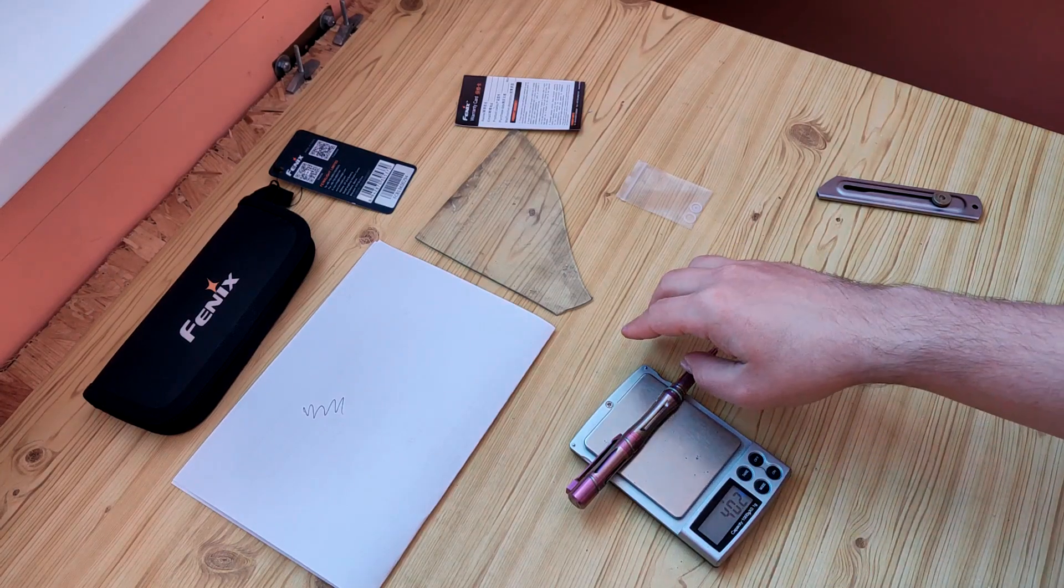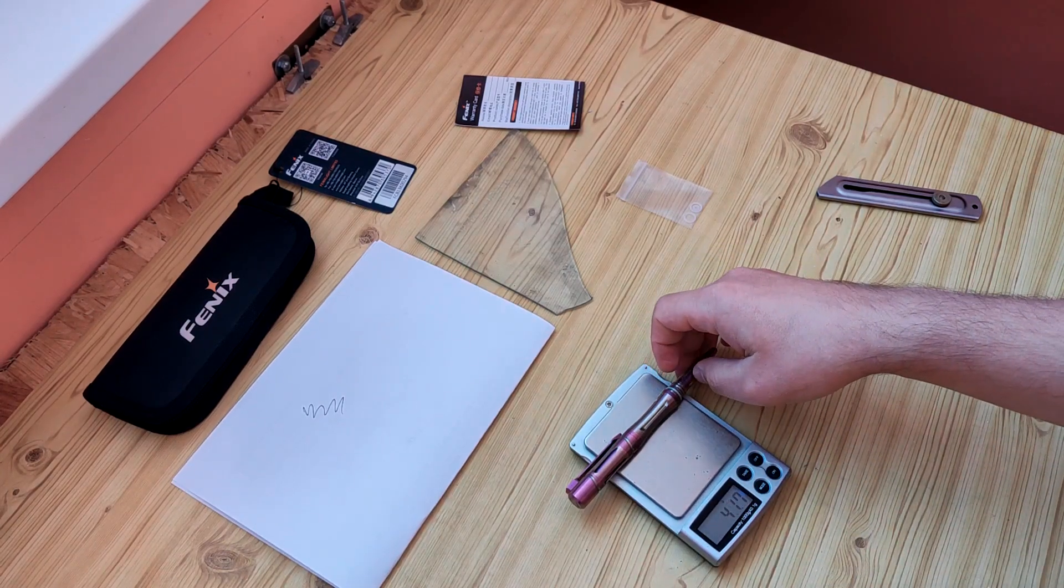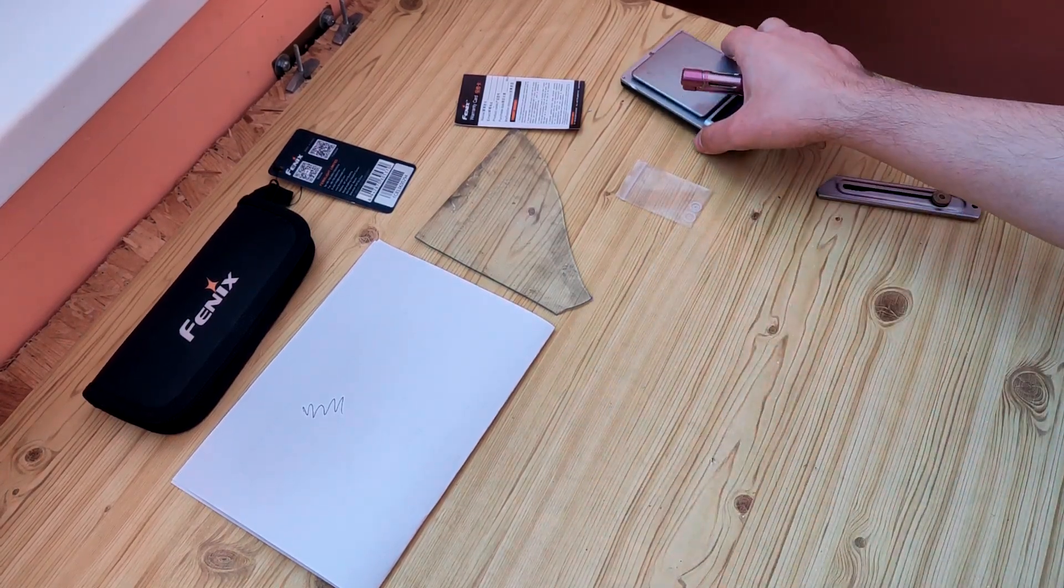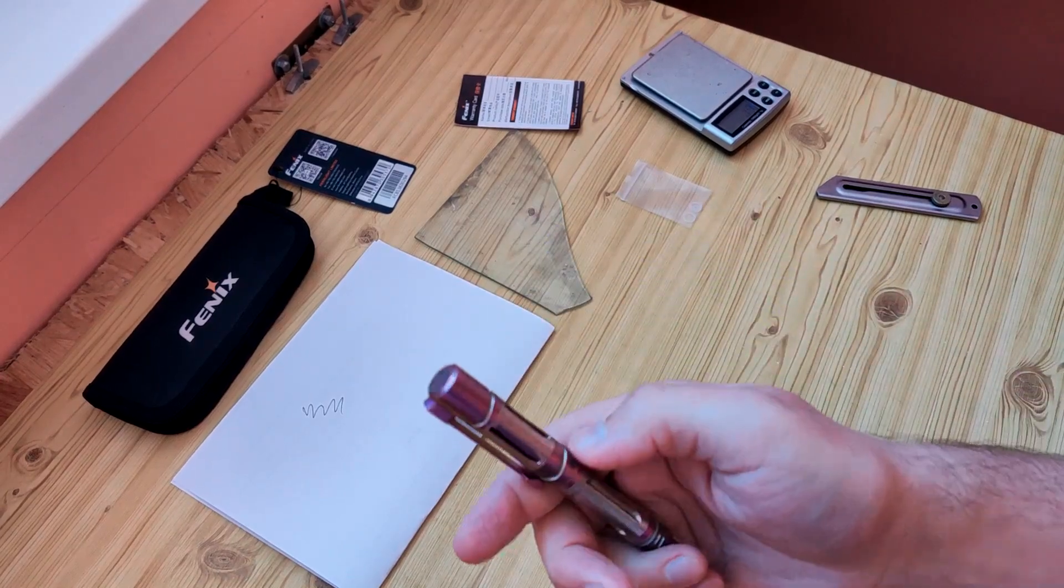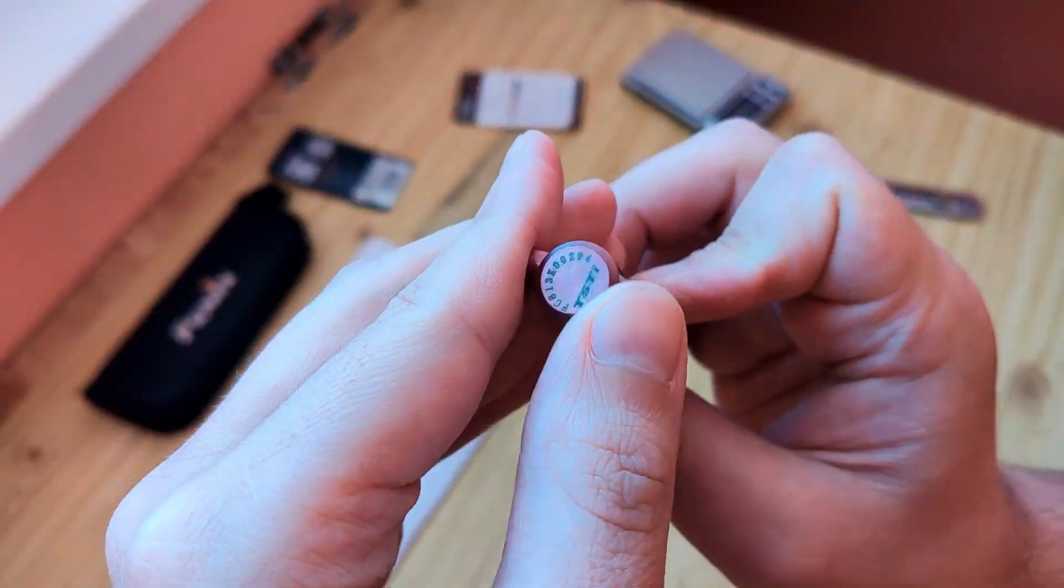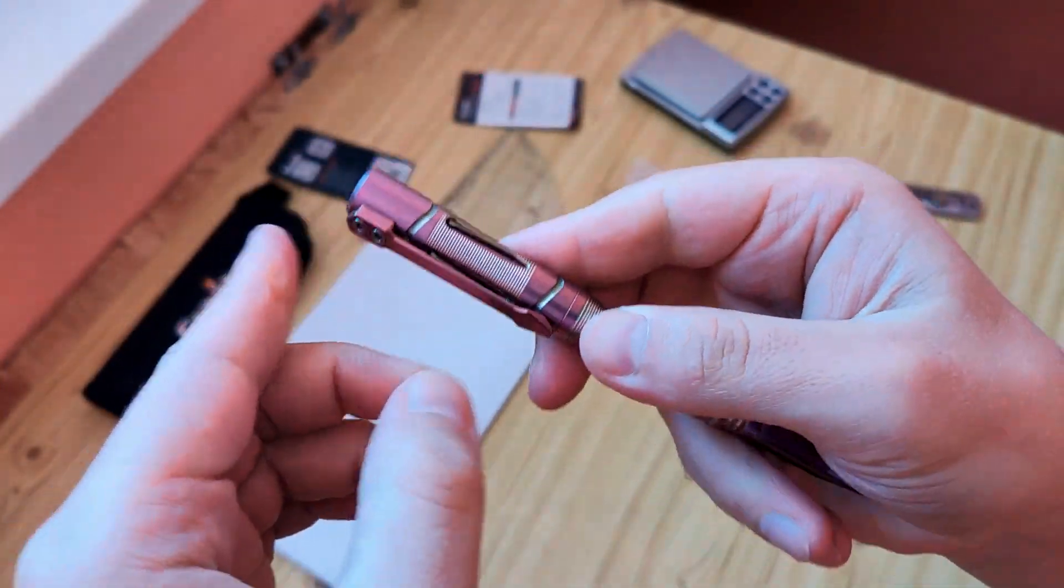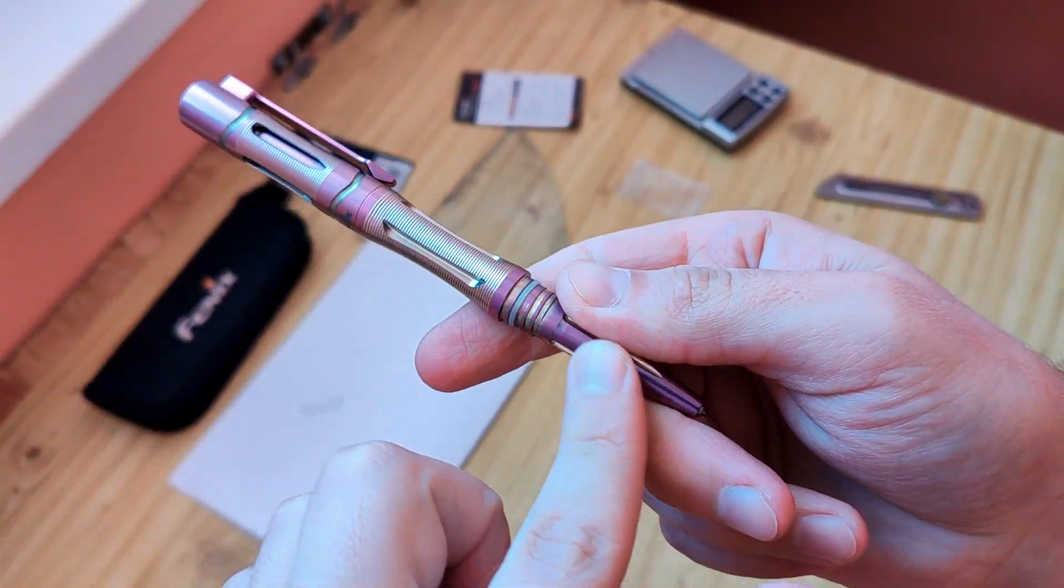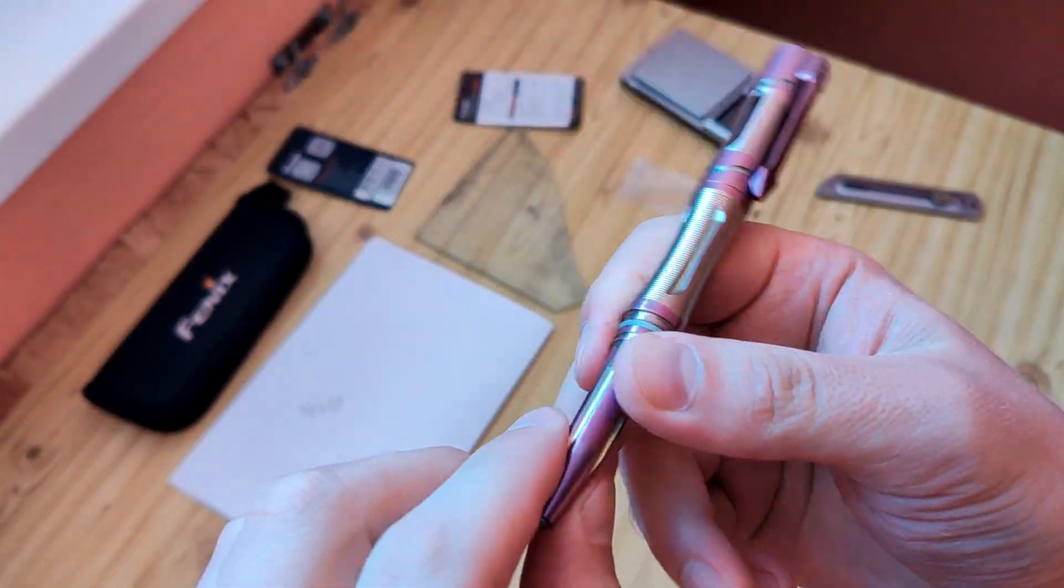As you see it weight about 40 grams. What we have here is a serial number, clip, titanium.